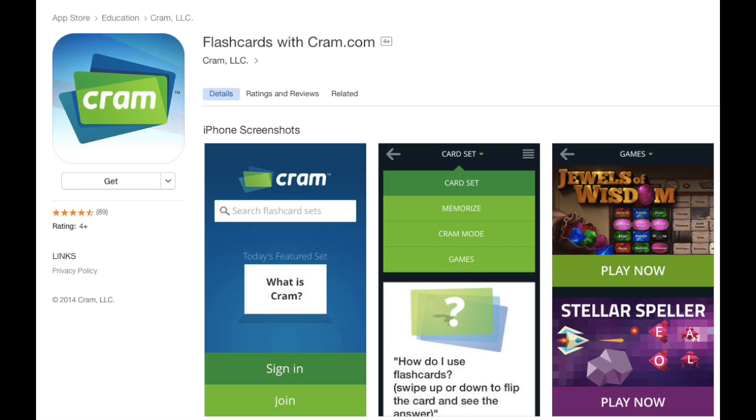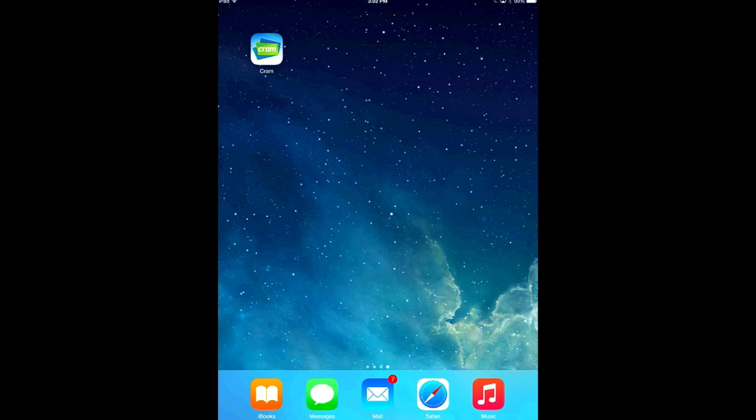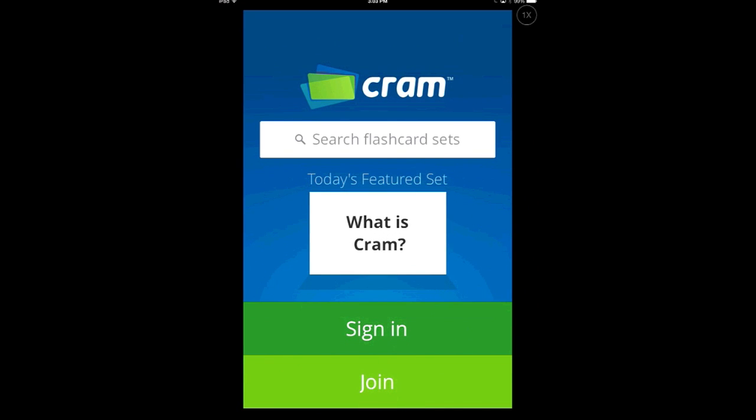The first thing you're going to need to do is go into iTunes and look for Flashcards by Cram. Once you download it, it will look like this icon here on your iPad. For students, this shows up in the Middletown app catalog so they can just look for it and find it there. As a teacher, you can go directly to the iTunes store to find it. You can sign in and create an account — just give them a username, a password, and tie it to your email address. That gives you access to some of the more advanced features and allows you to work from any device.